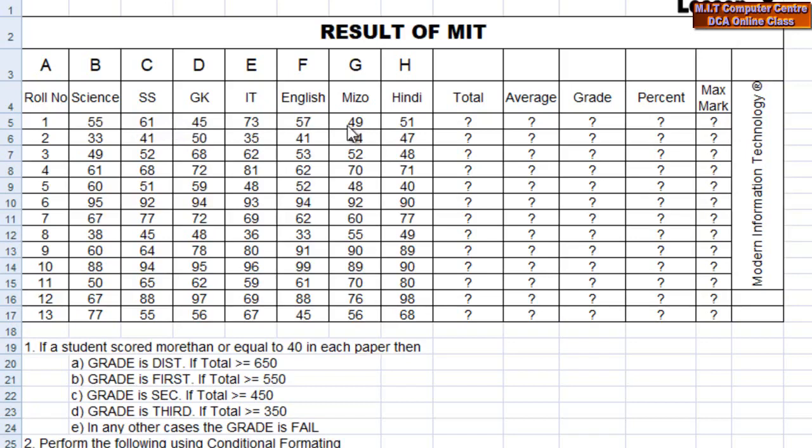The subjects listed are: Science, SS, GK, IT, English, Hindi. This is role number 1.